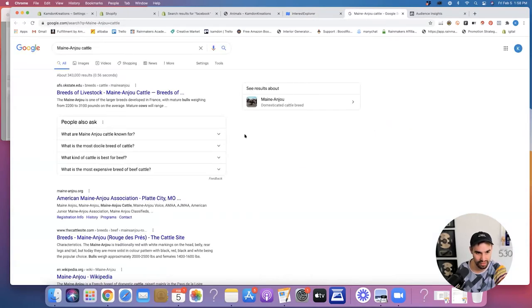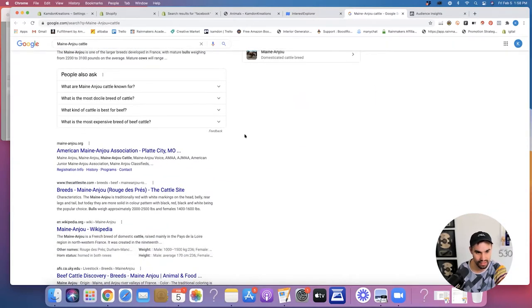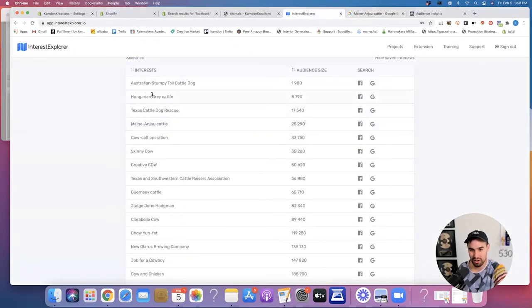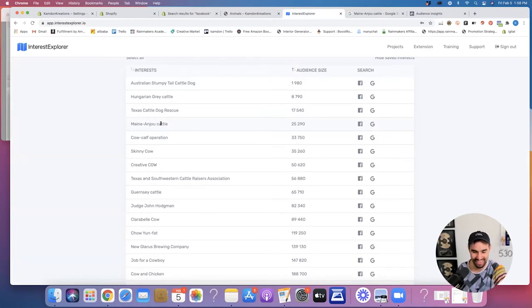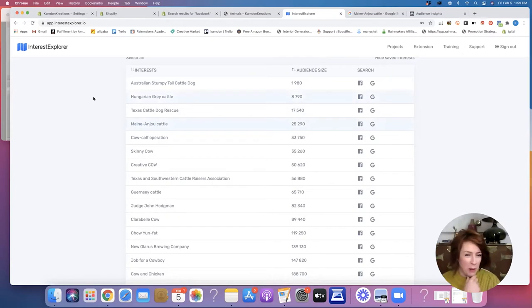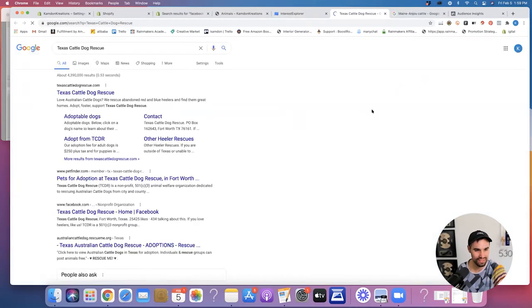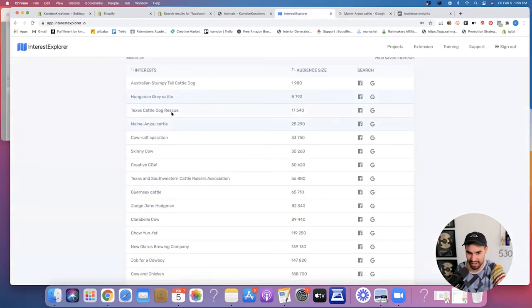Maine Anjou cattle — wow, there are all these different breeds of cattle. But the average Joe probably doesn't know what a Hungarian gray cattle or a Maine Anjou cattle is unless they're really into cows. Texas cattle dog rescue — I think that's probably a specific style of dog, so we're not going to do that one. But this one looks really good: Texas and Southwestern Cattle Raisers Association. Those people are paying probably to be part of this association — they're legit, they love cows. So we're going to click that one.